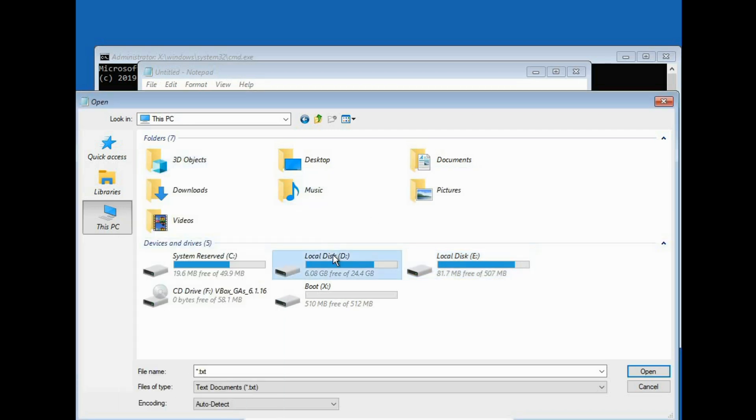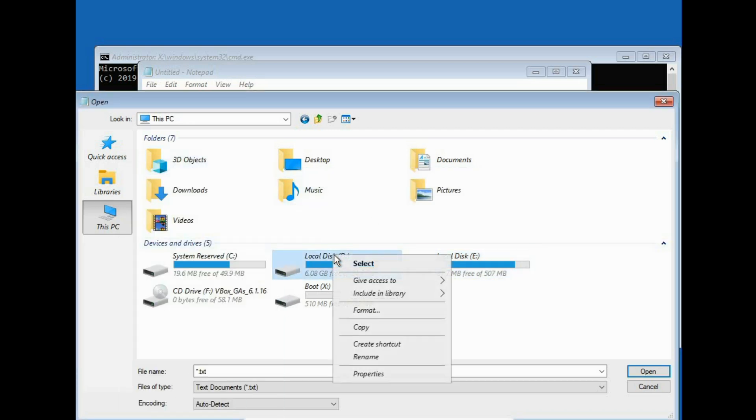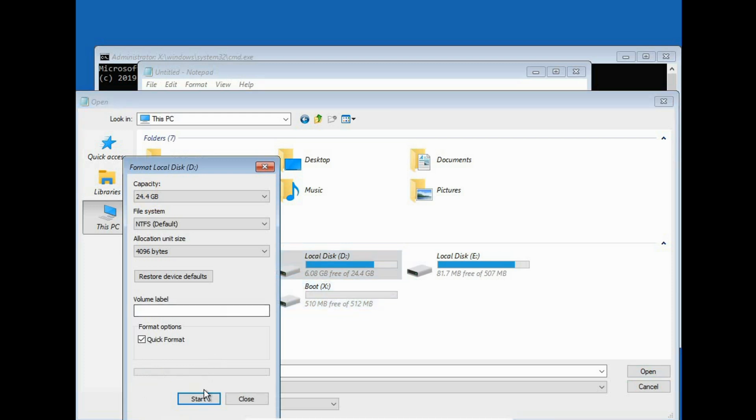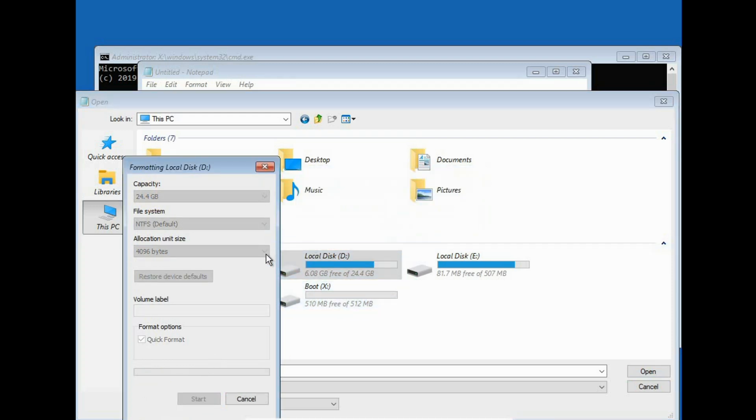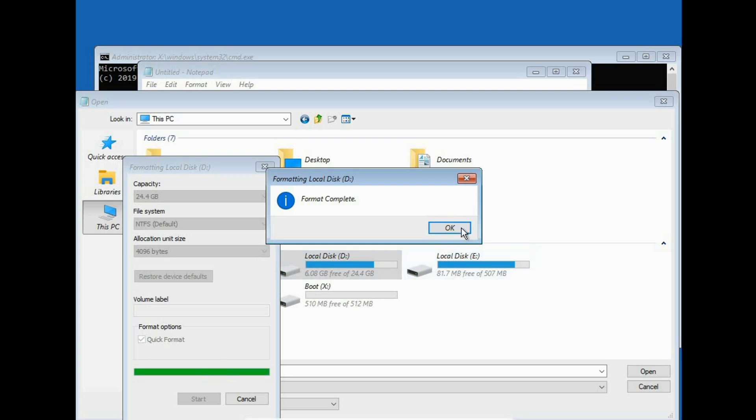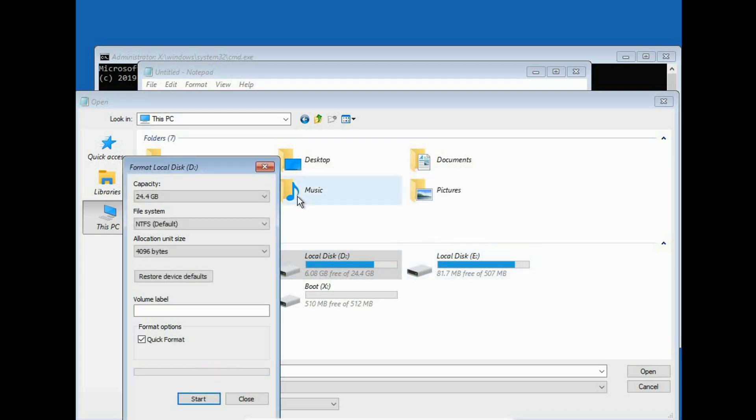Now I have installed Windows in D drive. So I have to go to format, start and okay. Okay. Perfect. Windows is also formatted.